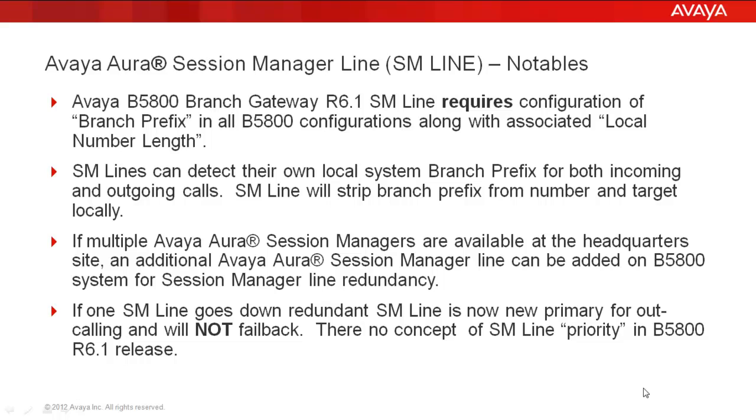Before we get started with the configuration, there's a few notables around the Avaya Aura Session Manager line on the B5800. In release 6.1, the Session Manager line will require configuration of branch prefix and associated local number length. Session Manager lines can detect their own system branch prefix on both incoming and outgoing calls in an effort to target that call on the local B5800 system.